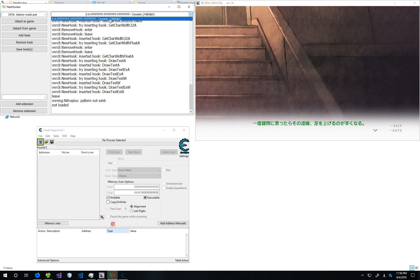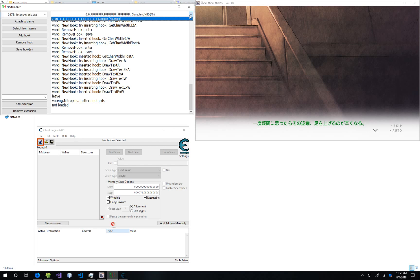Most games, NextHooker is able to find it automatically, but Totono is a tough nut, so we're going to have to make a read code.